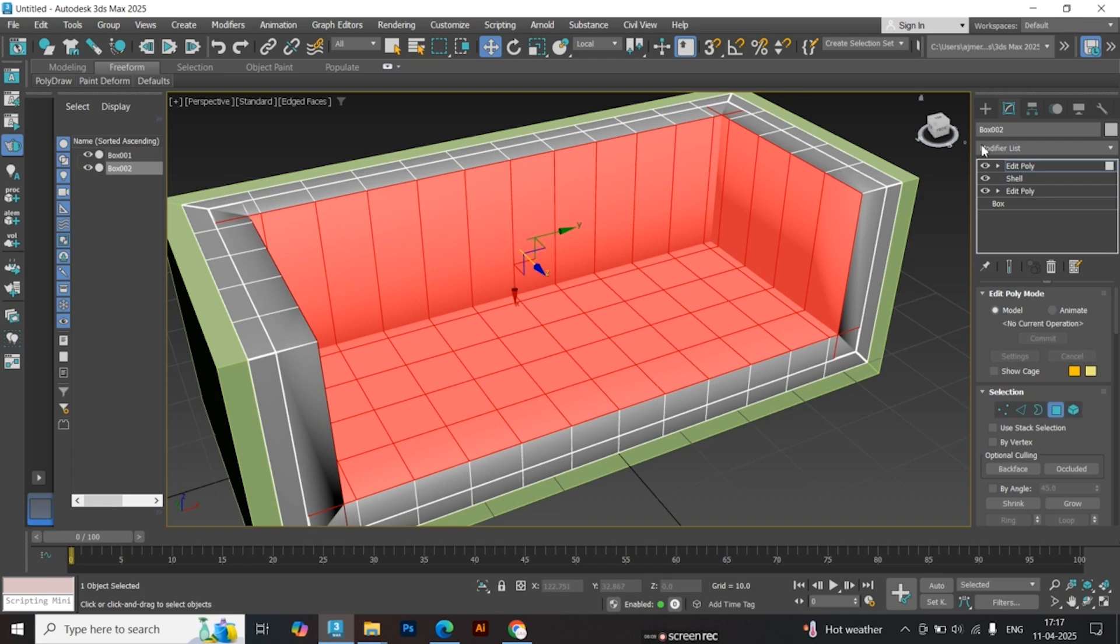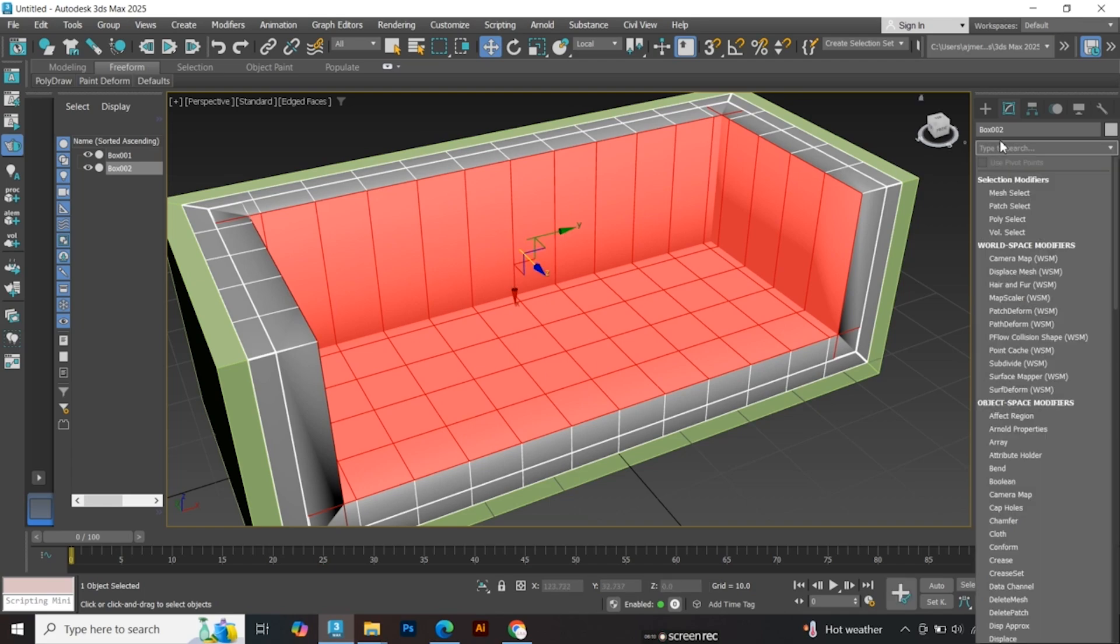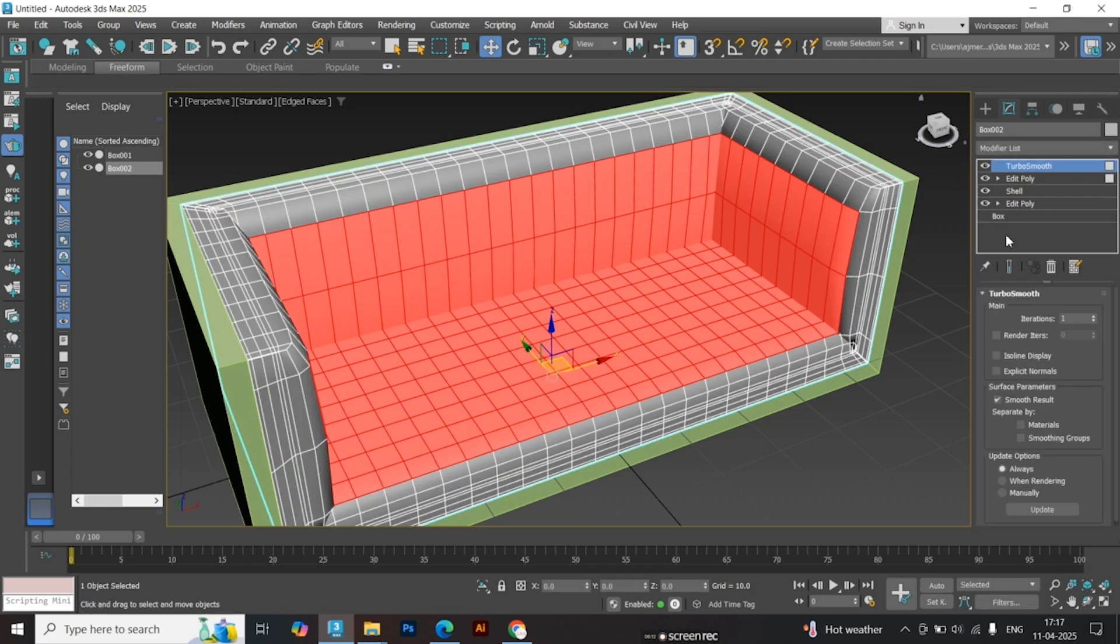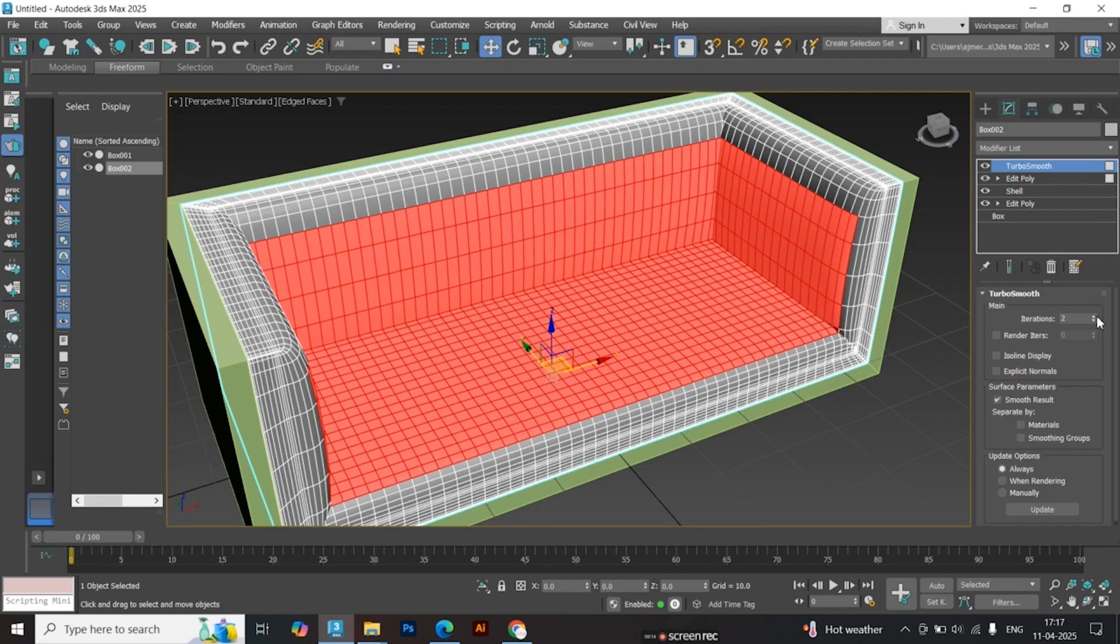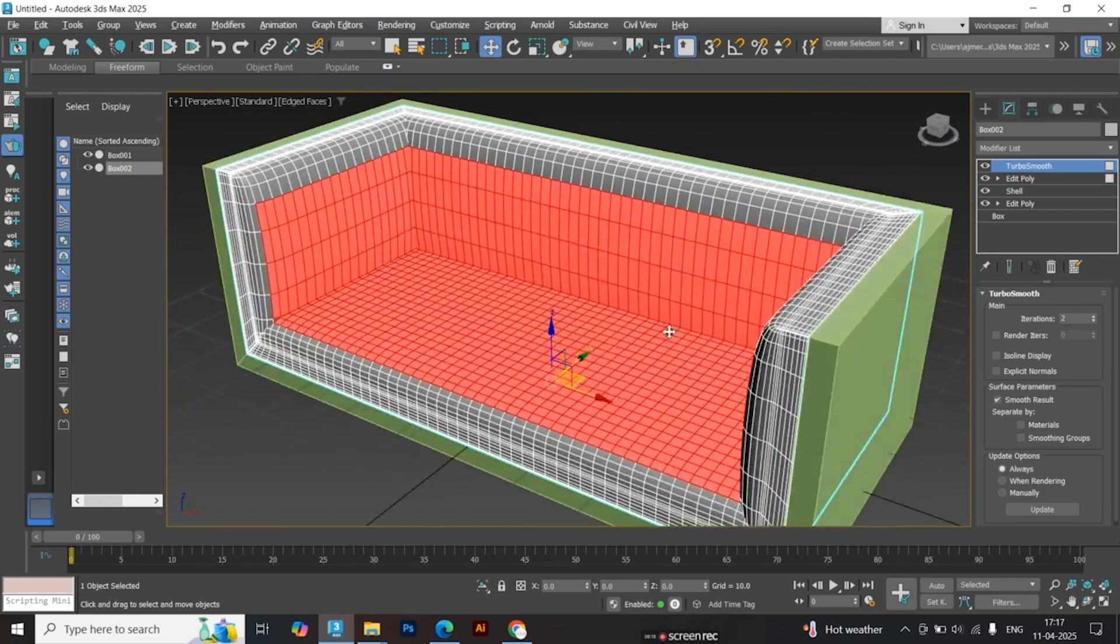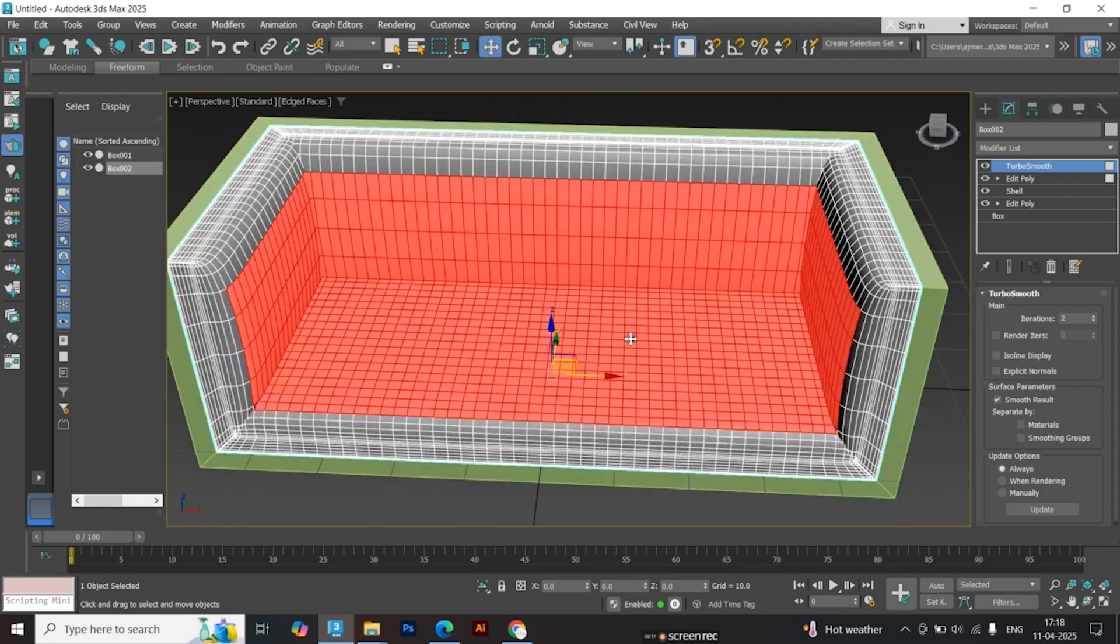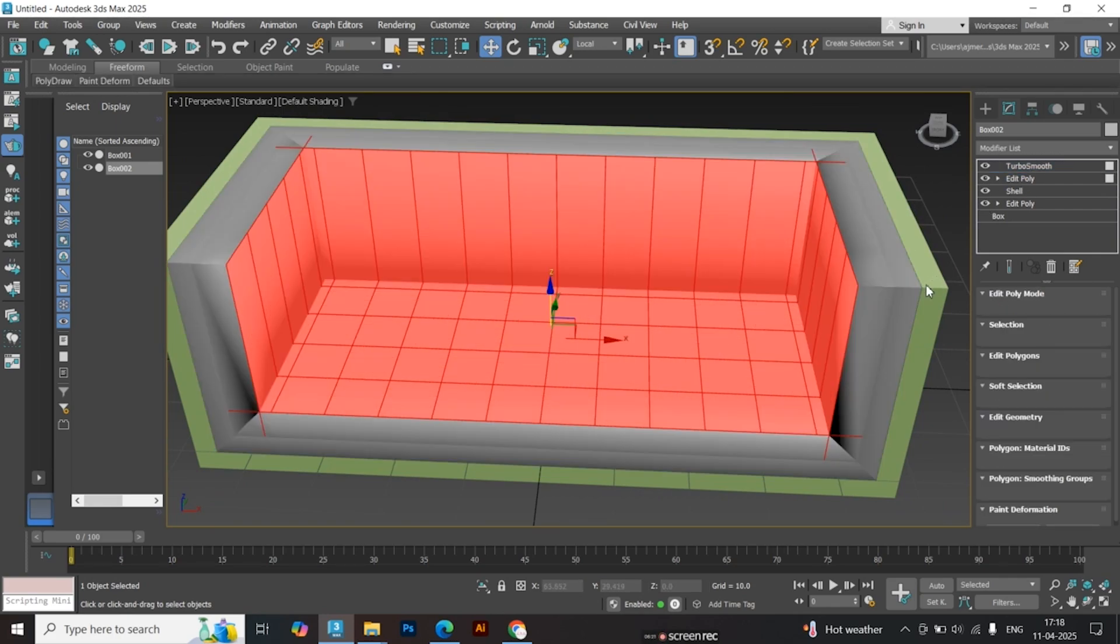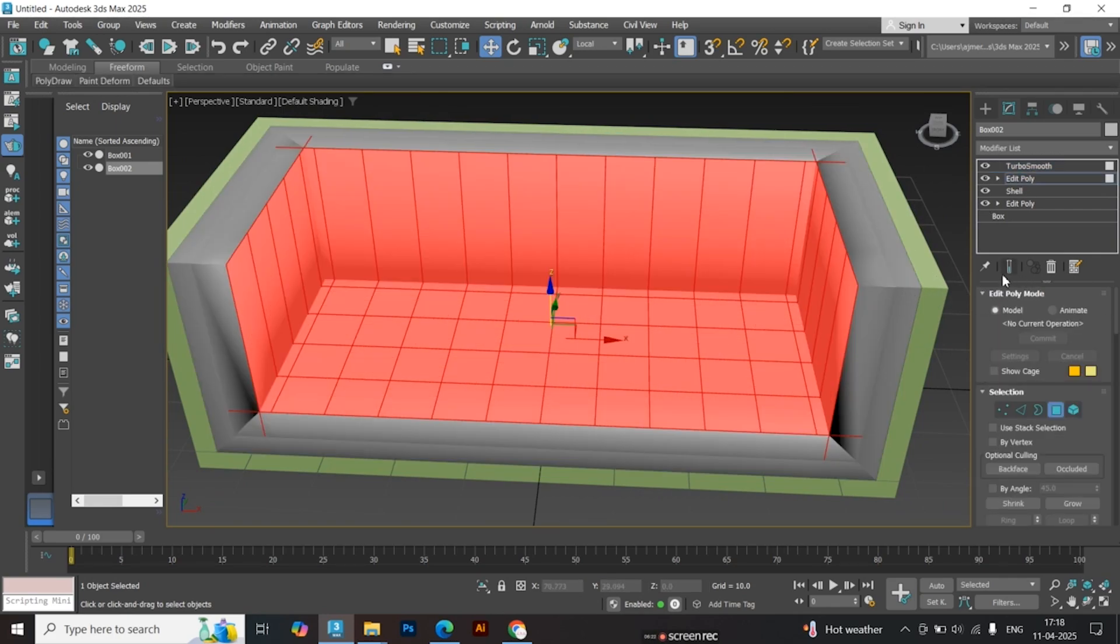Add a Turbo Smooth modifier to preview the result. Then go back to Edit Poly and slightly scale down those puffed faces.